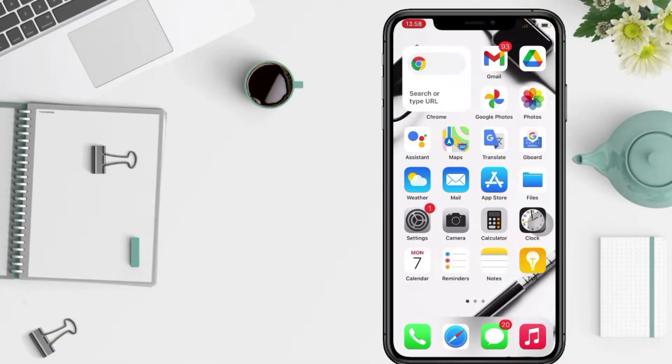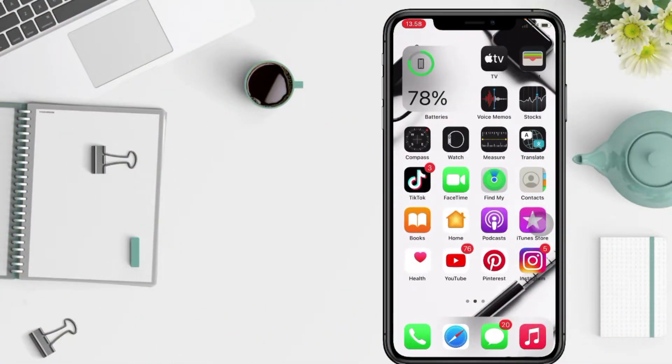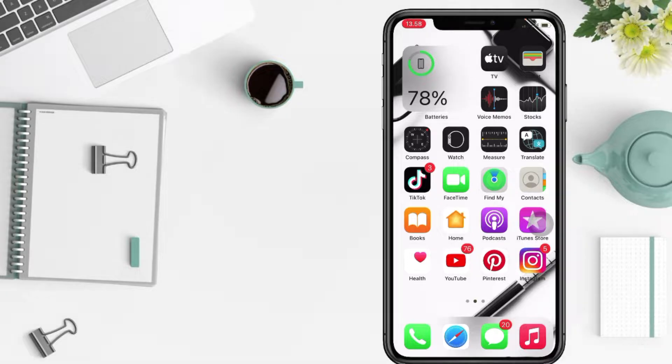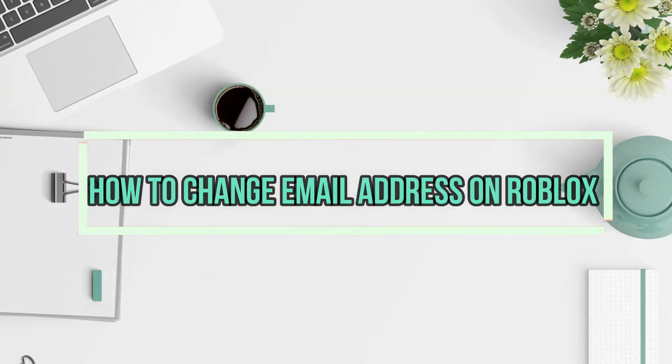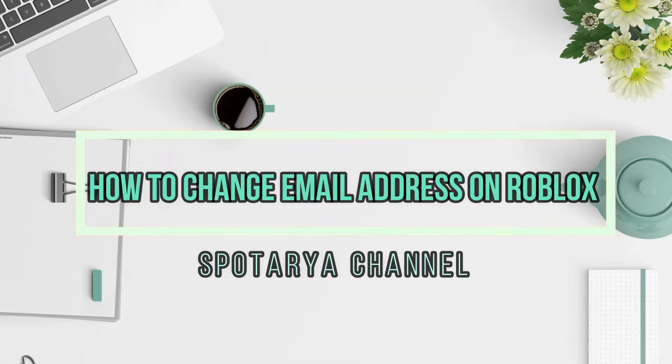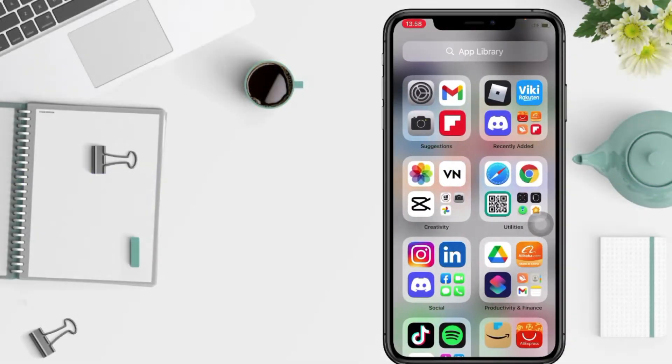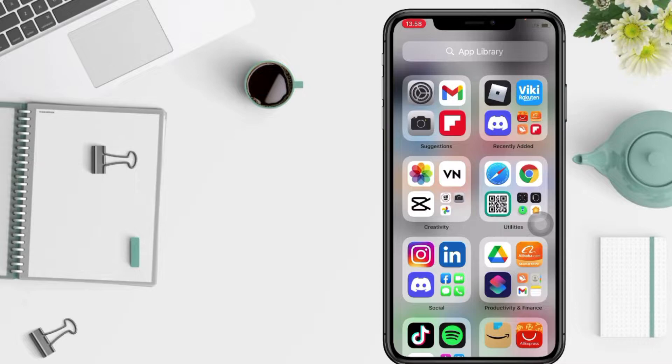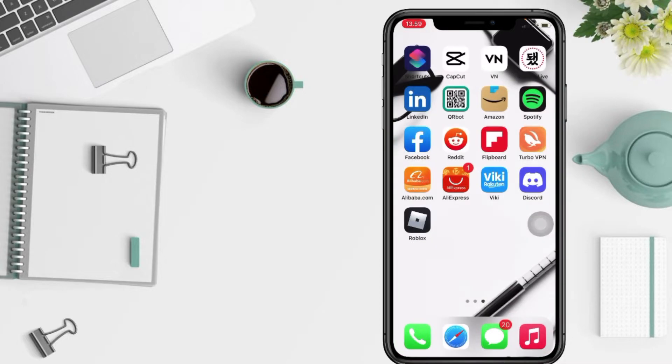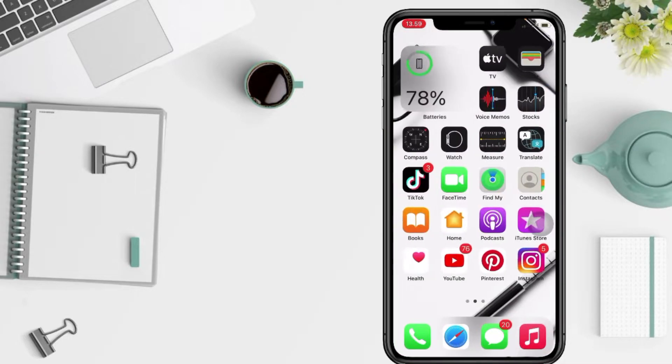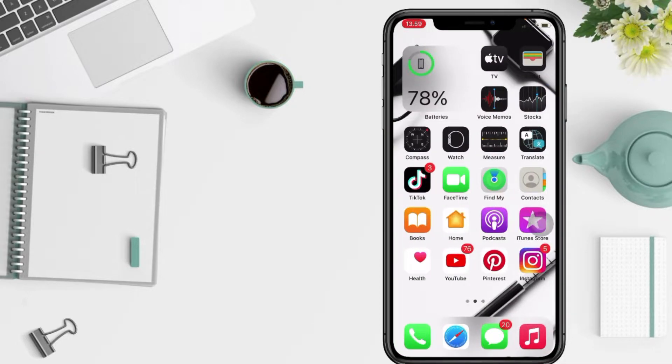Hi guys, welcome back to Spot Area channel. Today in this video I'll show you how to change Roblox email. But before you continue this video, I hope you like, comment and subscribe to support this channel and don't forget to hit the notifications bell. So without any further ado, let's get started.